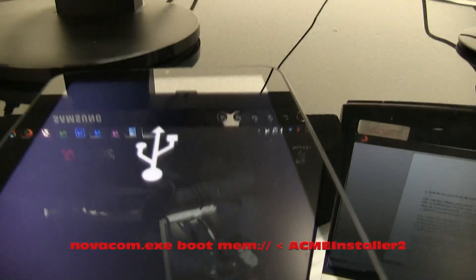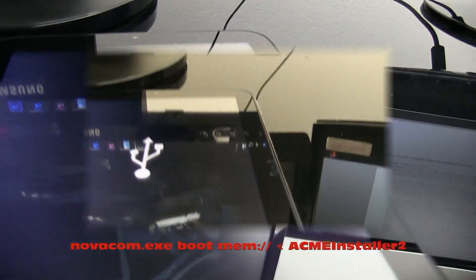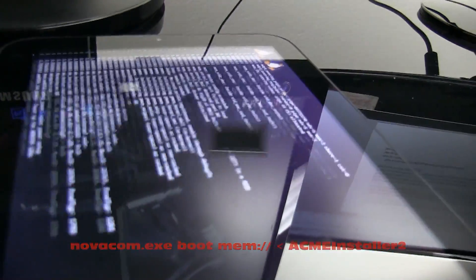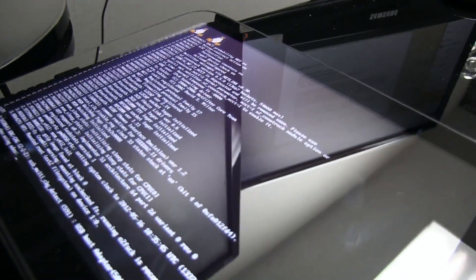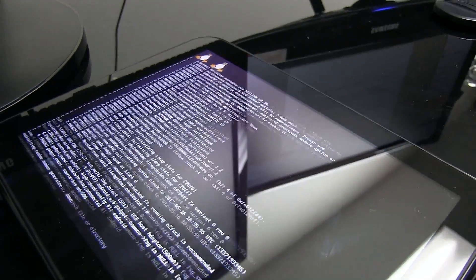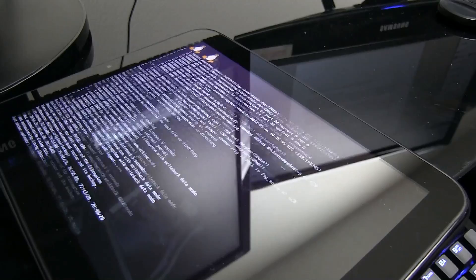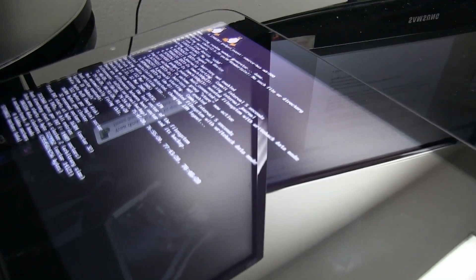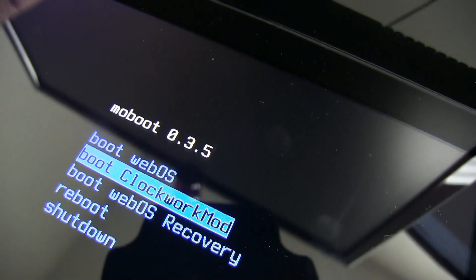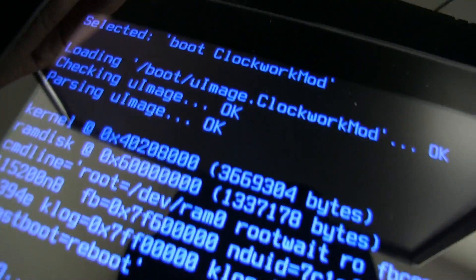I'll show you on the screen. Once you enter that command, the USB icon should disappear and you should see a bunch of lines of codes running across the screen for several minutes. If everything works correctly, your TouchPad should now boot into Moboot.